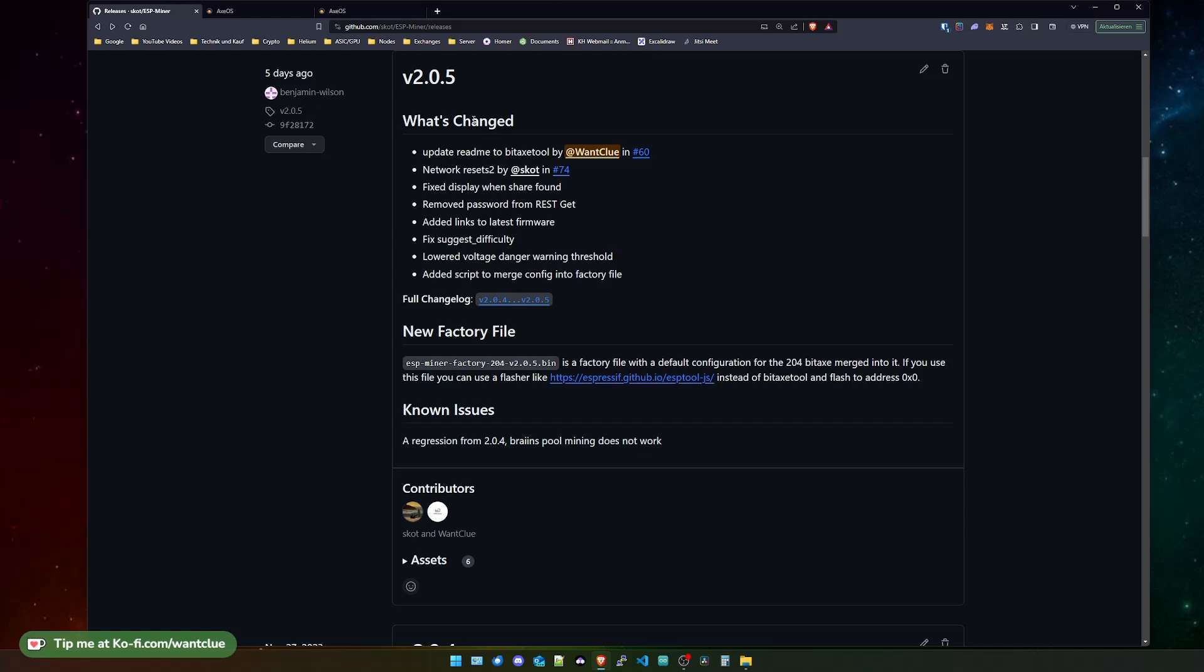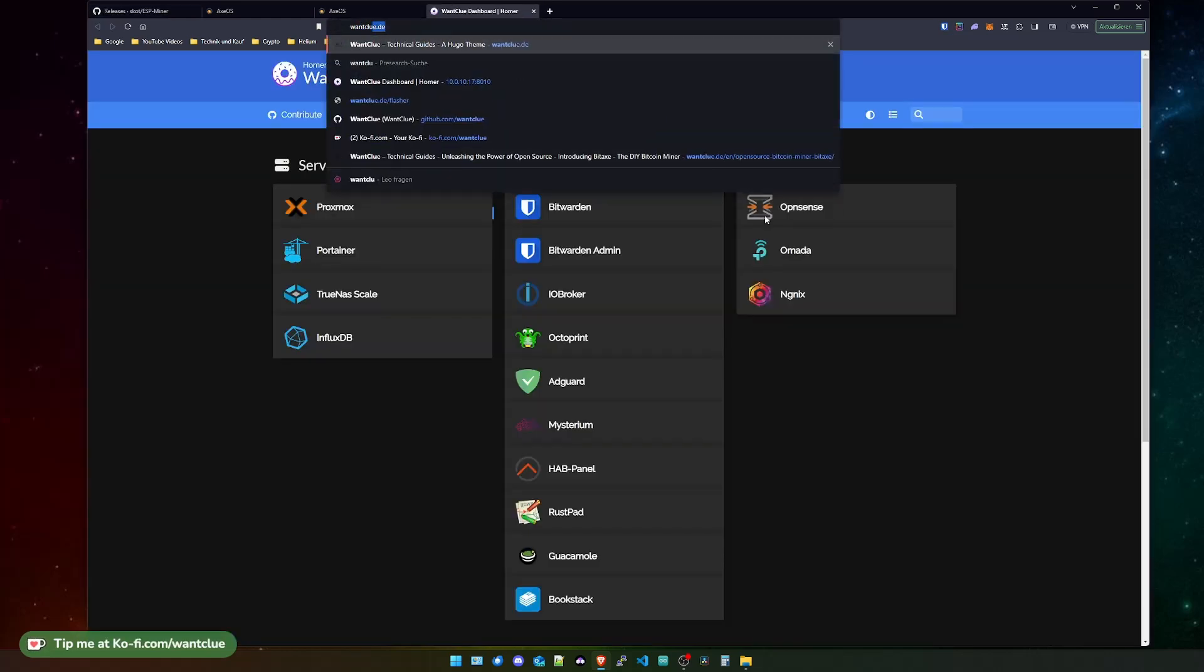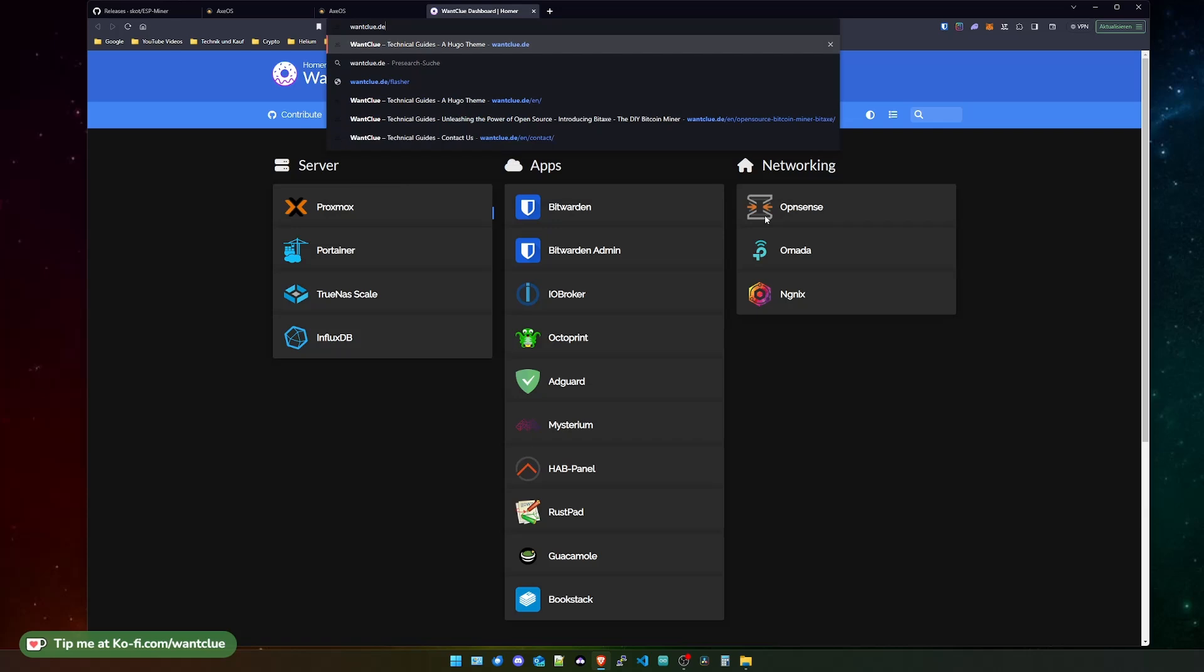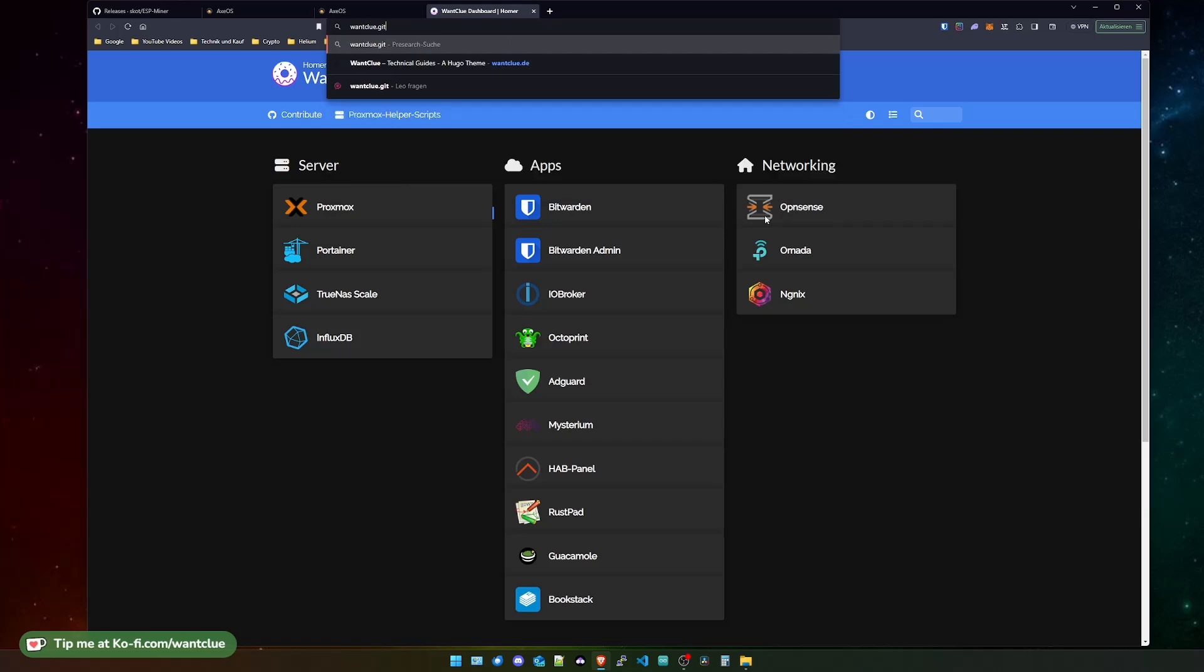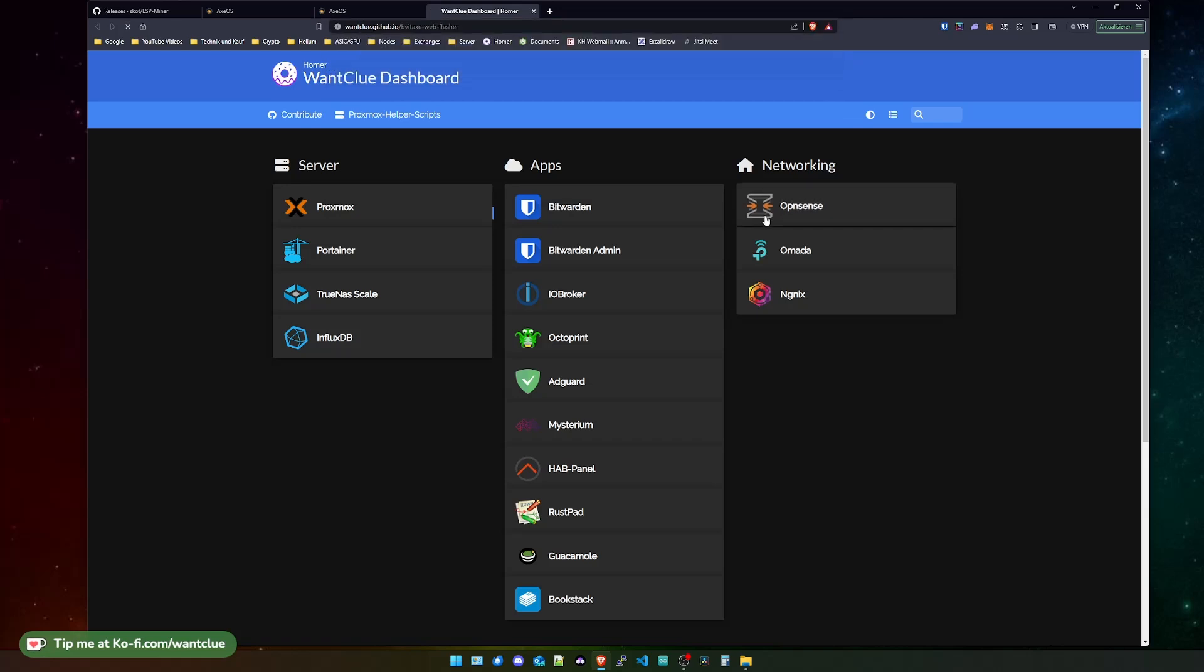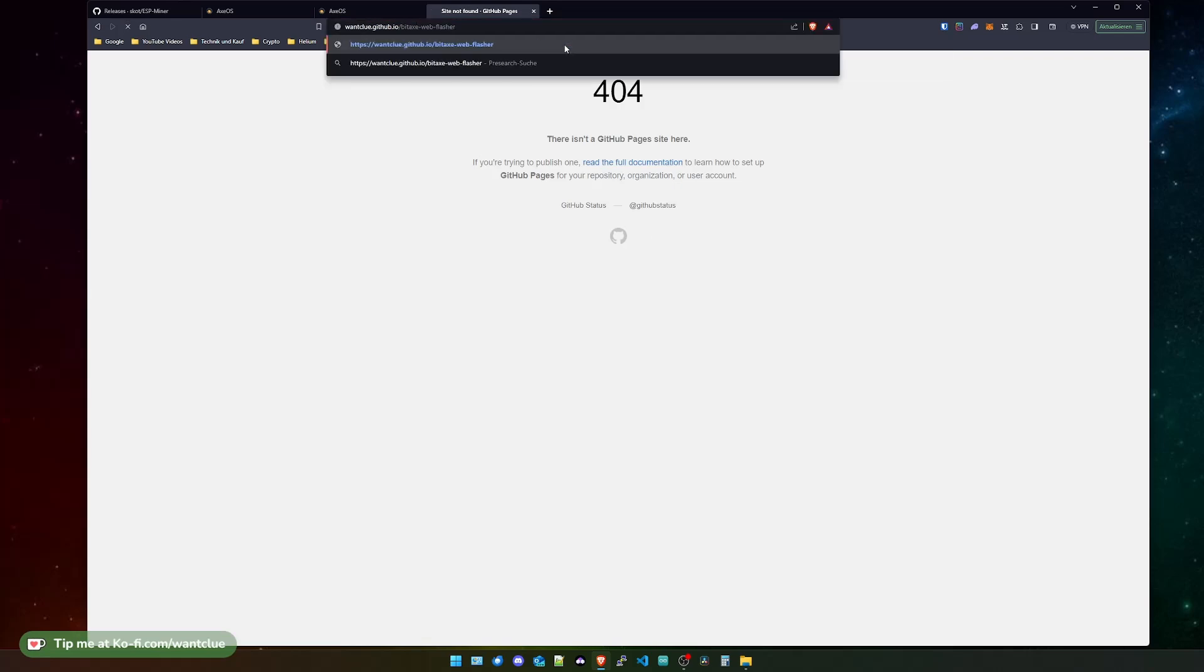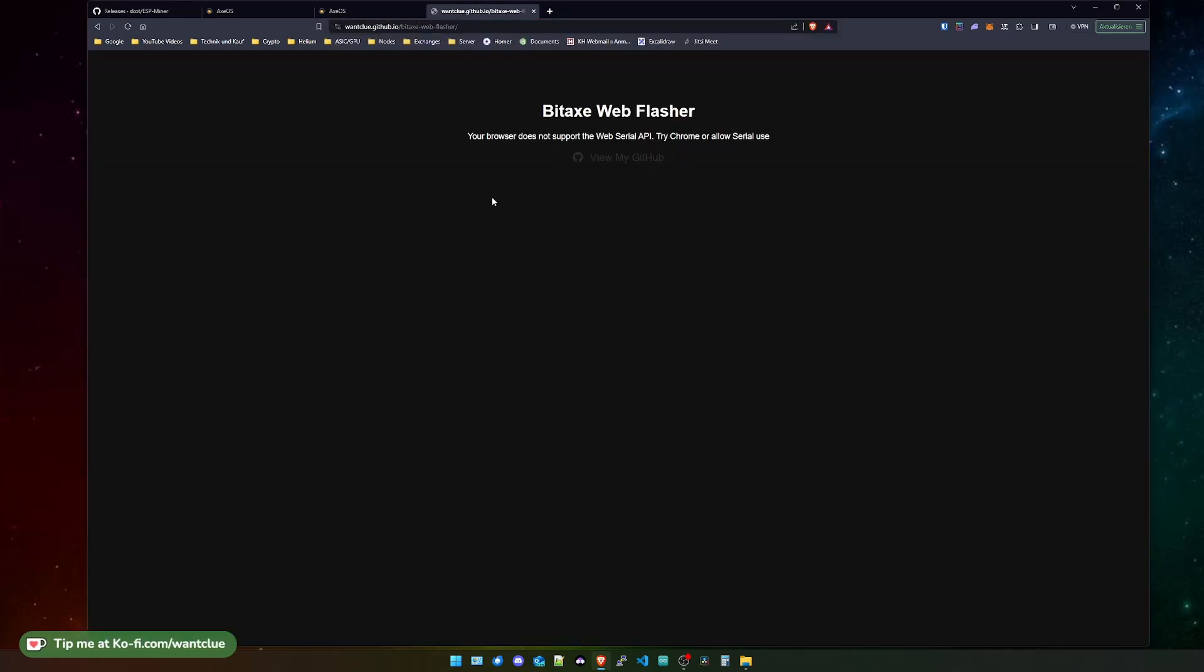And by the way, speaking about this, we have a new GitHub page that I highly encourage you to take a look at. There you go. I'm currently on the wrong browser, but when you have Chrome, you can now flash your BitX on this page. You just plug it in via USB cable and you can effectively flash your BitX.